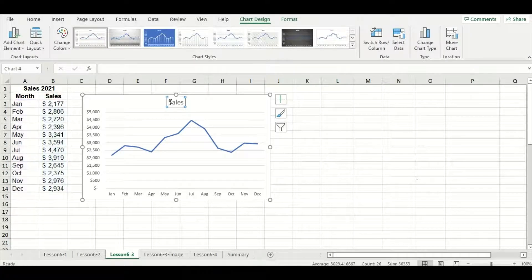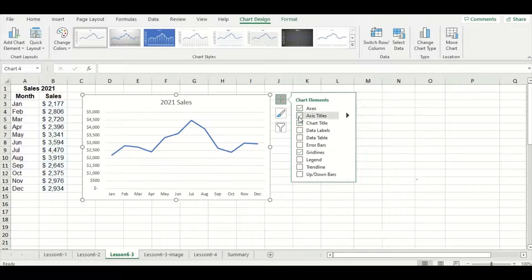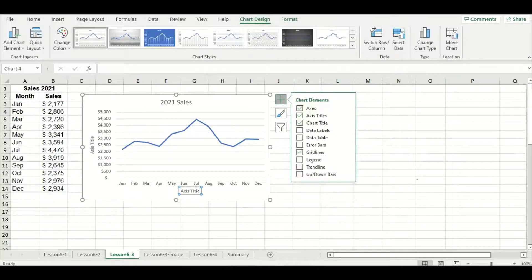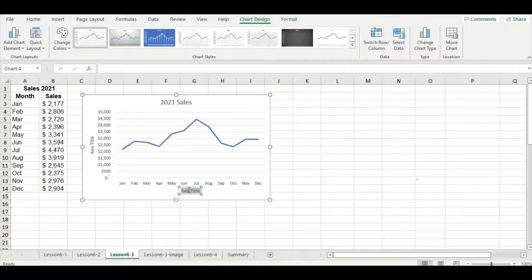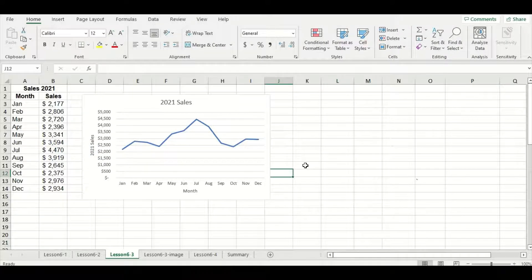Just like we've been doing with all the other graphs today, we're going to add the year in front of our title to make it more descriptive and then add the axis titles as well to make the graph freestanding. Our x-axis will be month and our y-axis will be 2021 sales. You can also use bar charts and column charts with this data set so let's try making those as well.